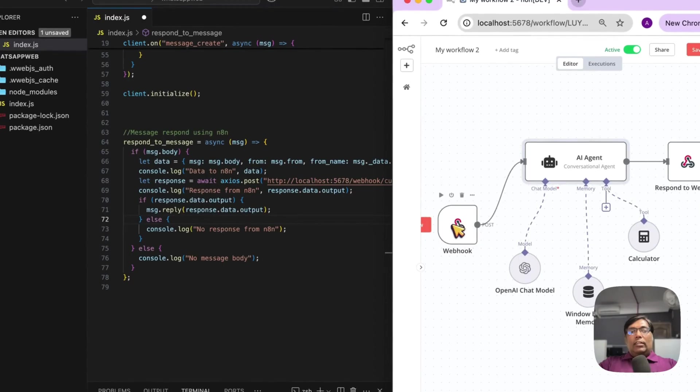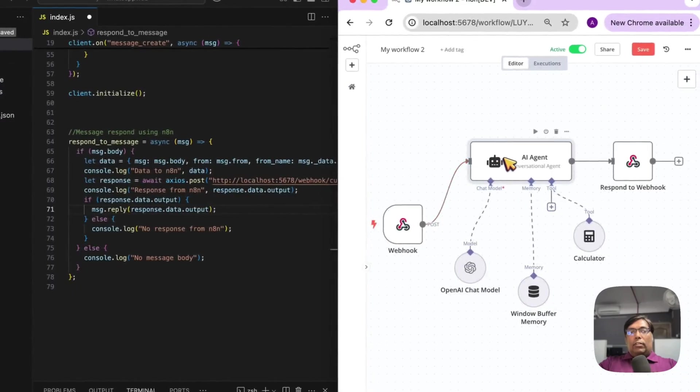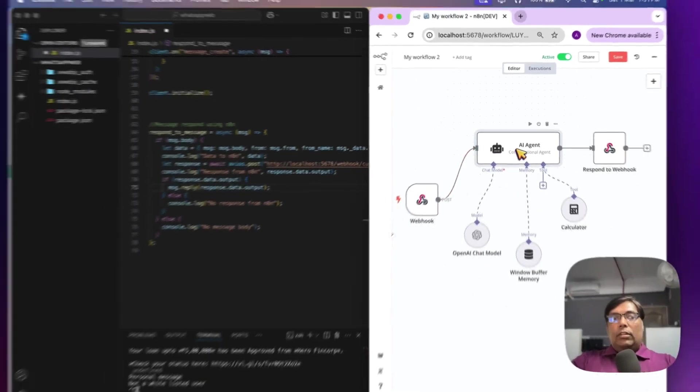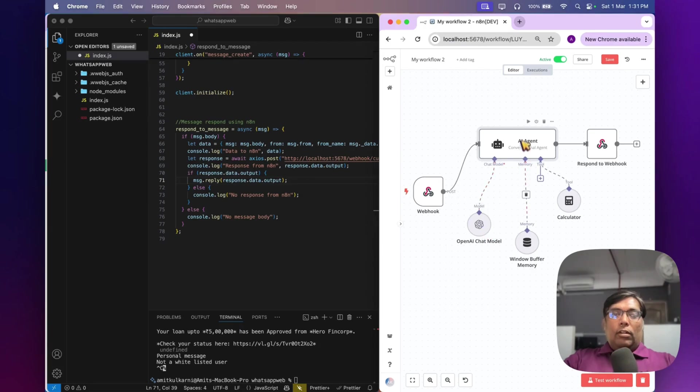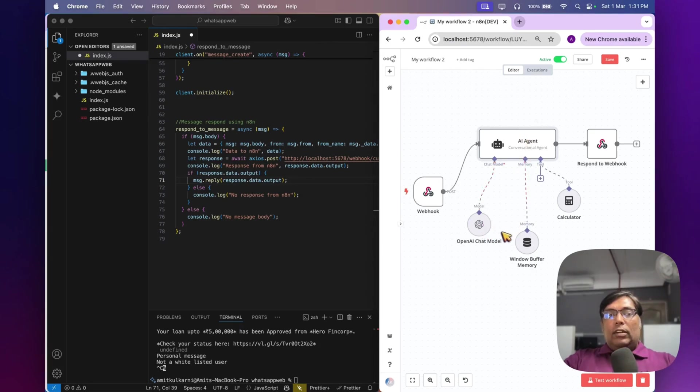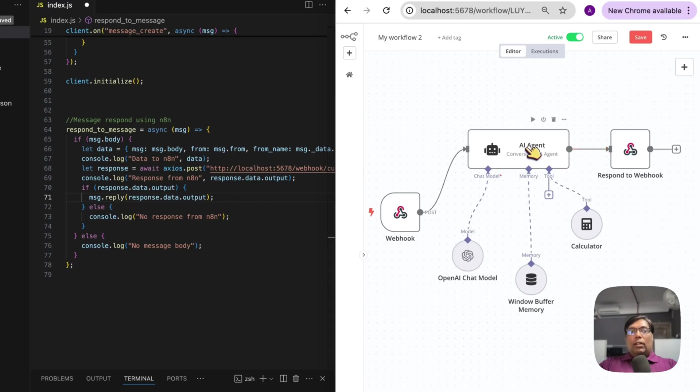So, basically, it gets the webhook request from our WhatsApp client. Then, it sends that request to our AI agent. I have connected OpenAI for processing this information. And once that request is processed, it will send response back to the webhook. So, it is very simple.